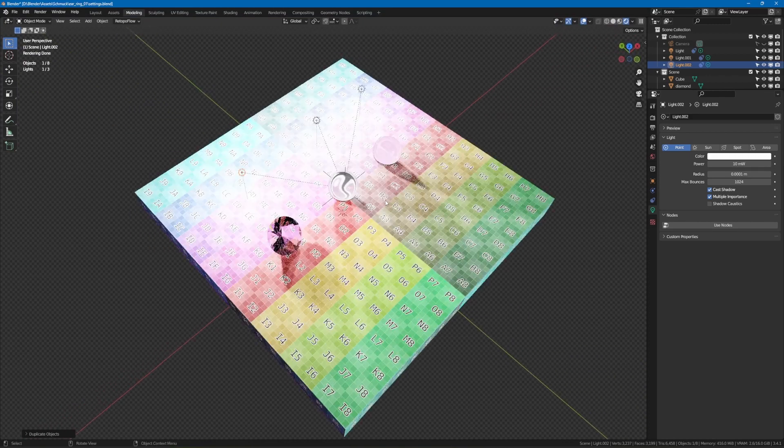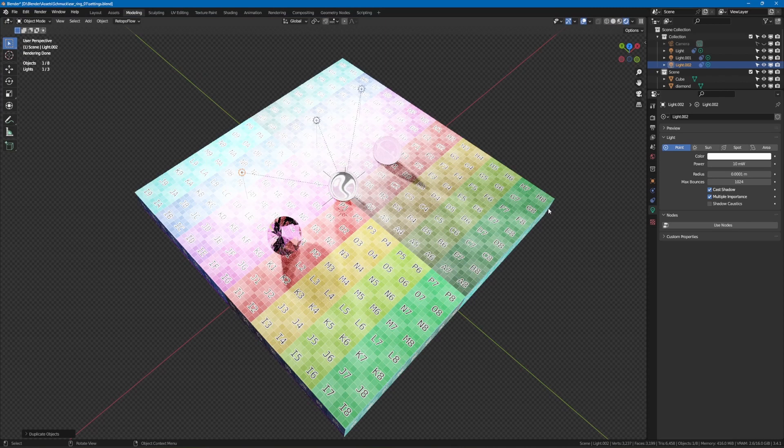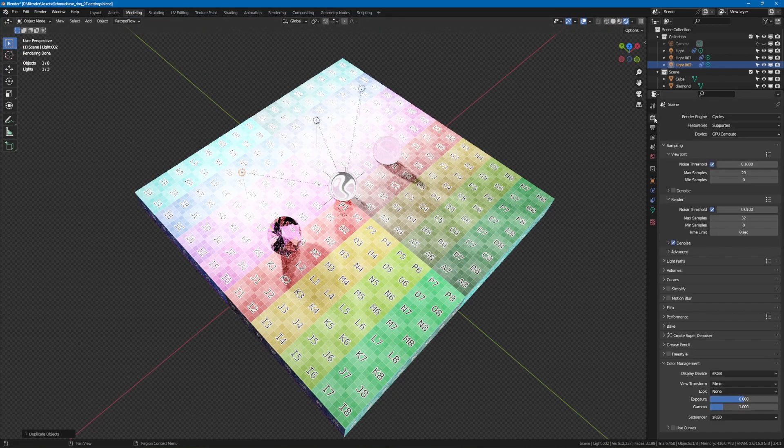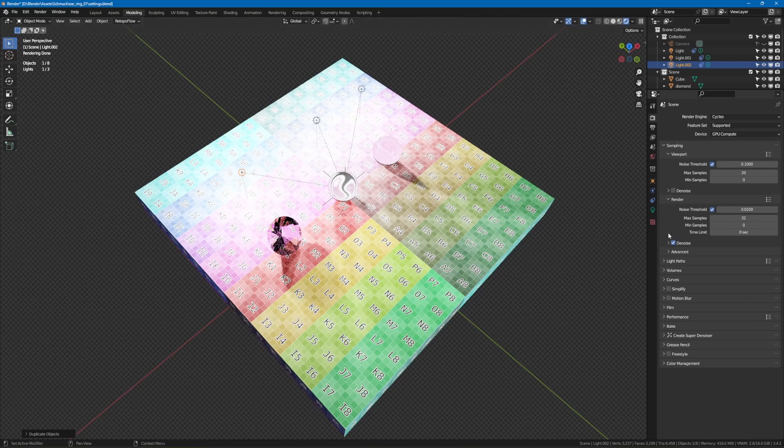Blender comes with a tool to display the strength of the lighting. You can find it in the render properties at the bottom of the color management section. Switch the view transform from filmic to false color.